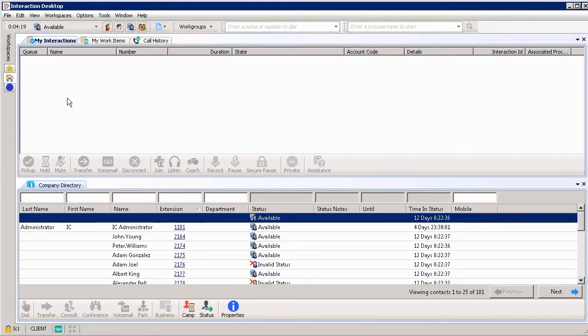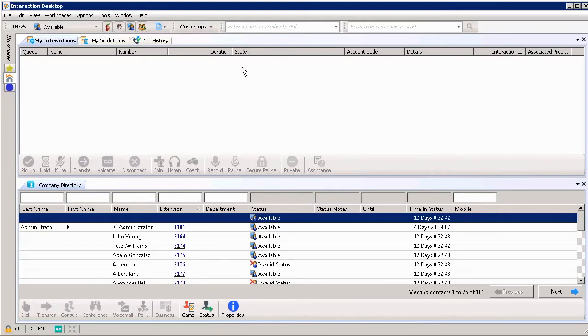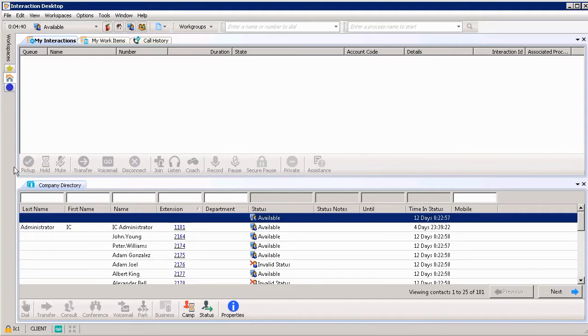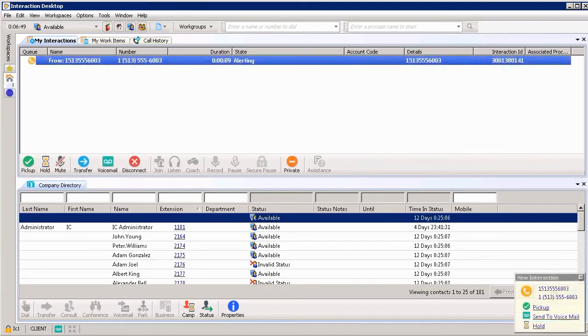Where that call is going to be coming in is in my queue. We'll be looking at the state column. It's going to show that it's alerting and then I have the opportunity to pick it up. On our screen, we're going to look down at the bottom right hand corner. There will be a toast pop where we're able to pick up the call if we wanted to, or instead we can go over the left hand side of our screen and choose pick up.